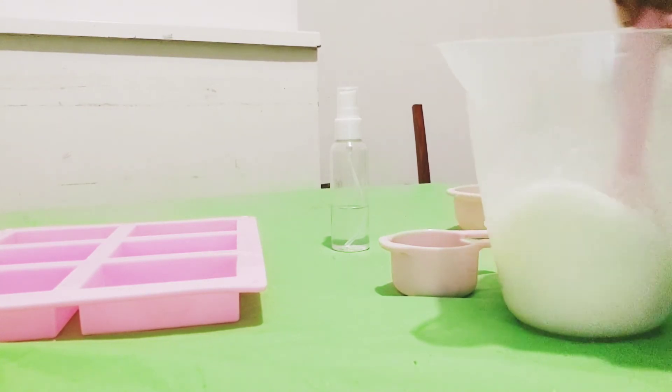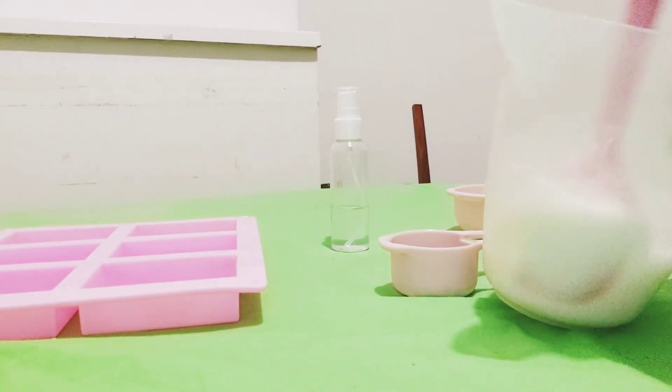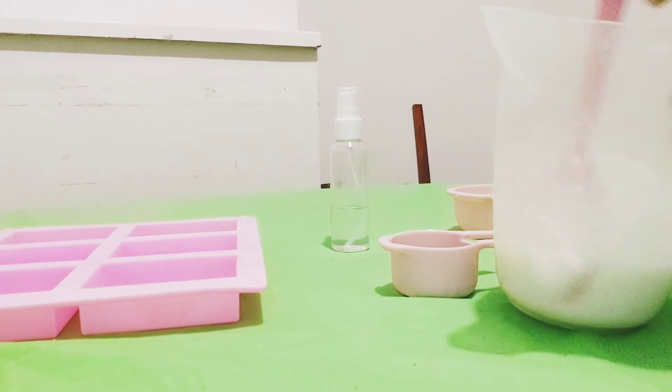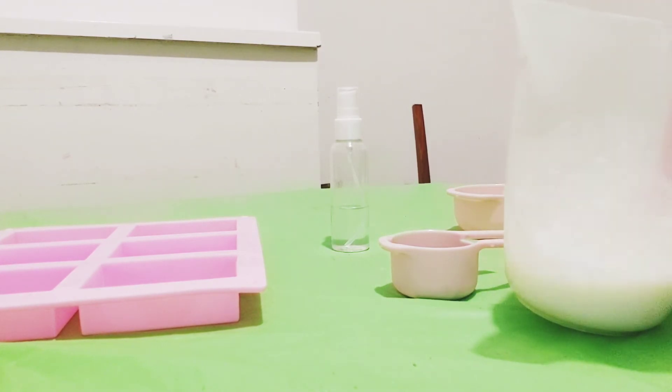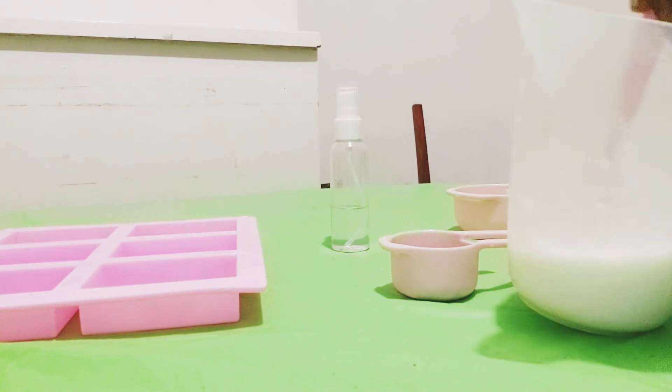Make sure you mix very well because you might have lumps of rice flour in your mixture, so you want to make sure you've incorporated the rice flour very well into the soap so you don't have lumps.